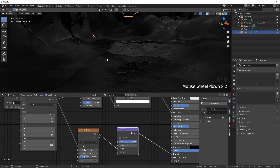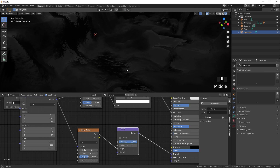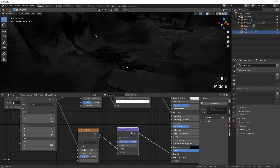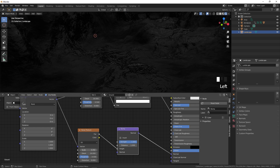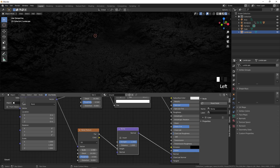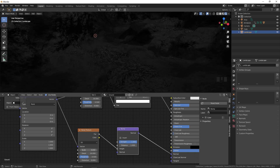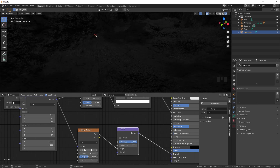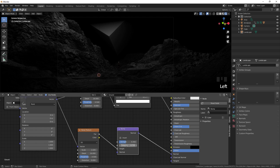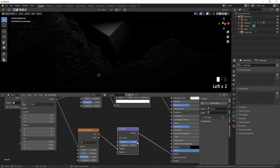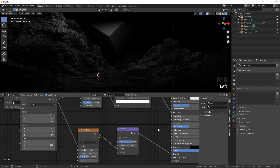Now you can see we have a really nice ground texture. You can play around with the scale — making it smaller or larger — to get the look you want.